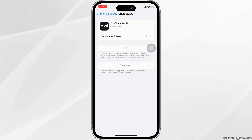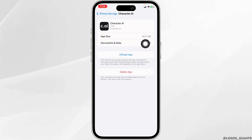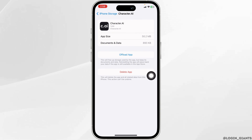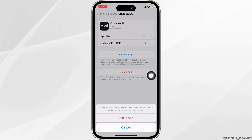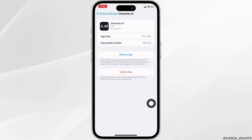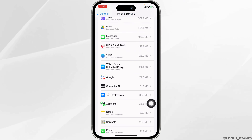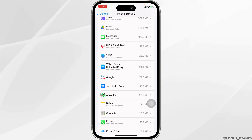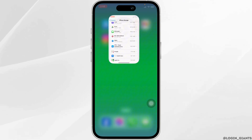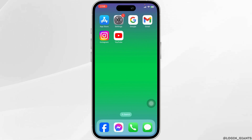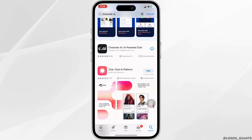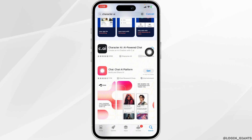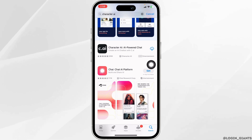If you're still encountering the issue, what you have to do is completely delete this app from your device and reinstall it. Click on Delete App. With that, you've deleted this app from your device. Now you can close this, launch your App Store, search for the app Character AI, and then install it.